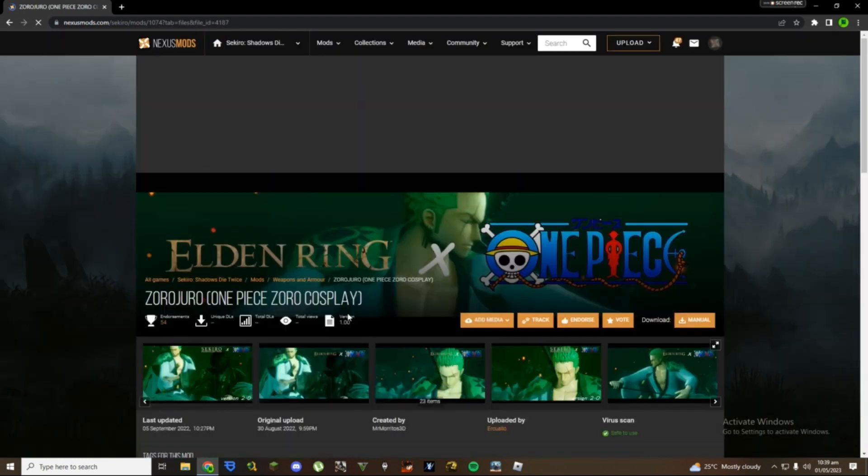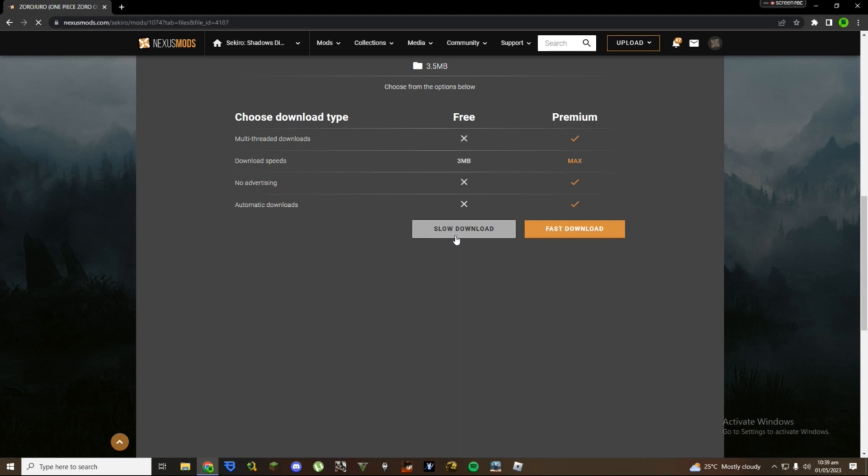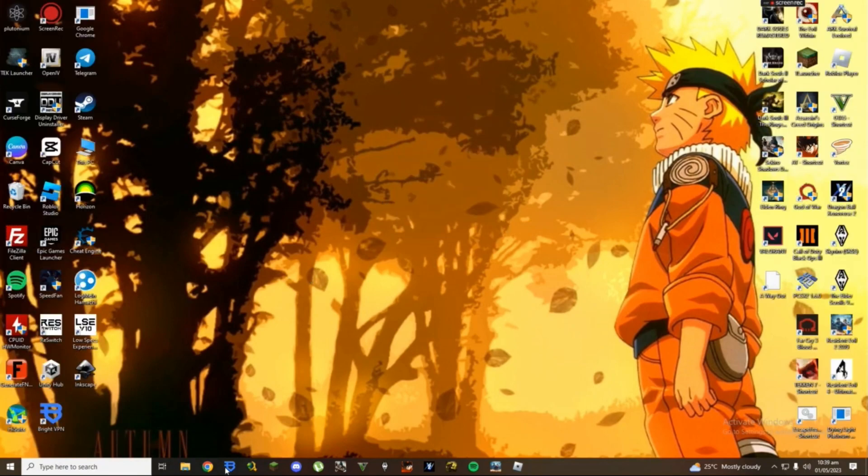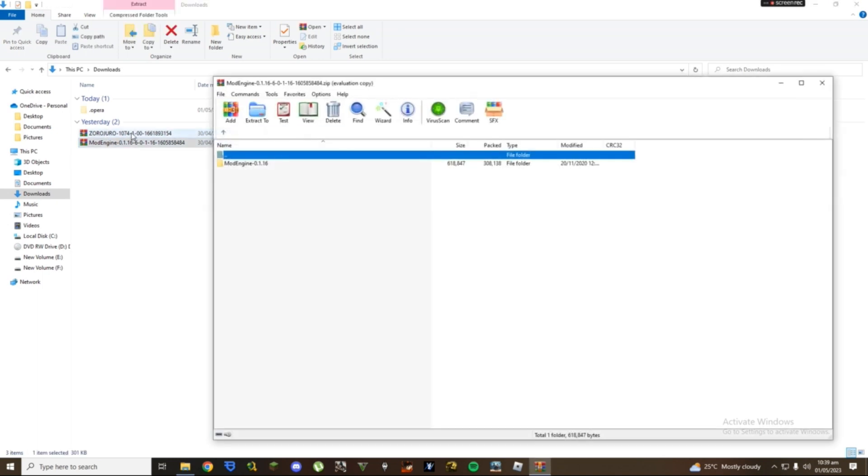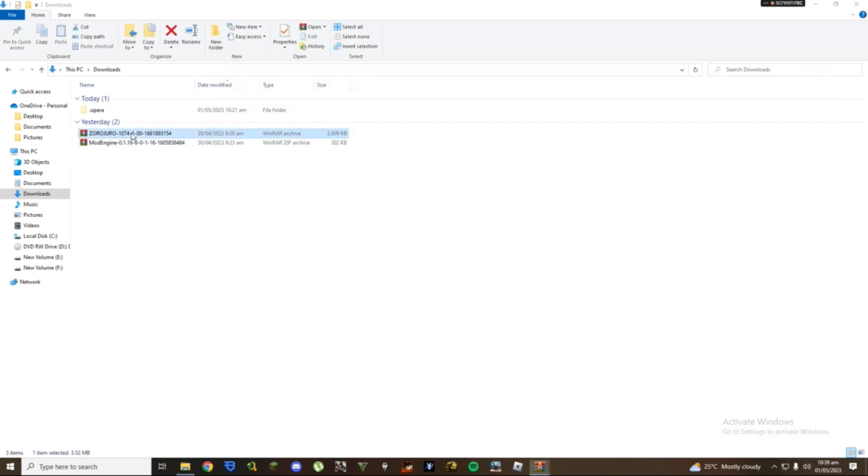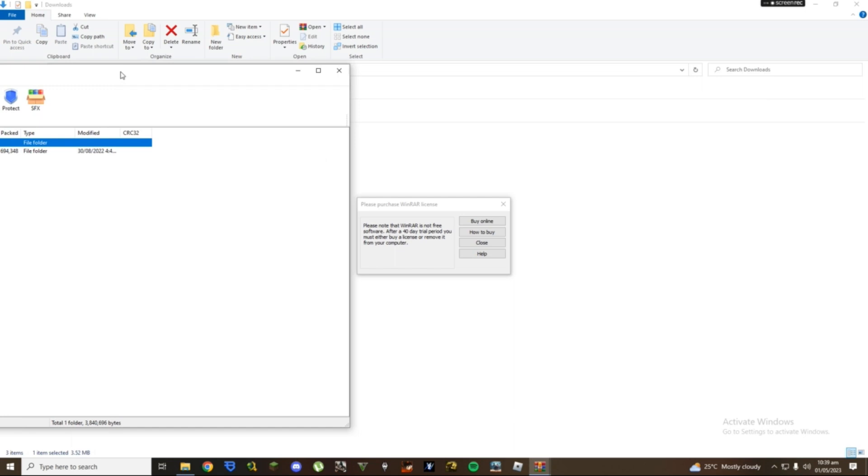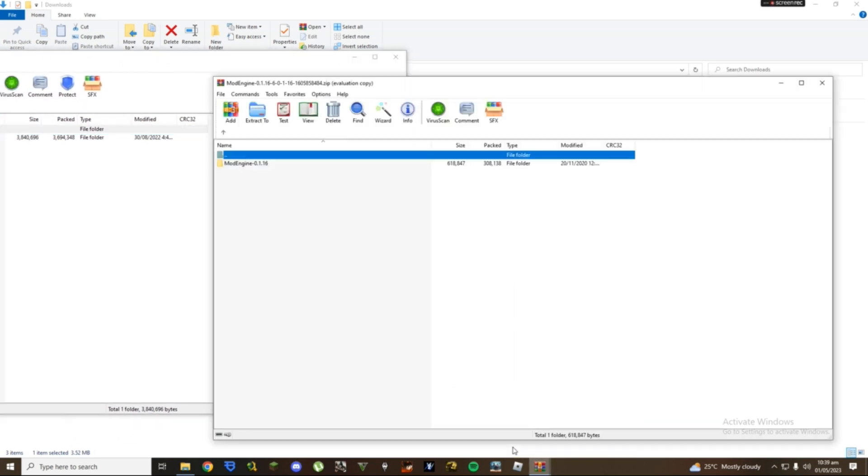I have this one installed already as well. Same thing, click on slow download, wait a few seconds and it's going to start downloading. Then you want to open Windows Explorer in your downloads and you're going to see these two files. If you downloaded the Zero mod you're going to see the Zero one.